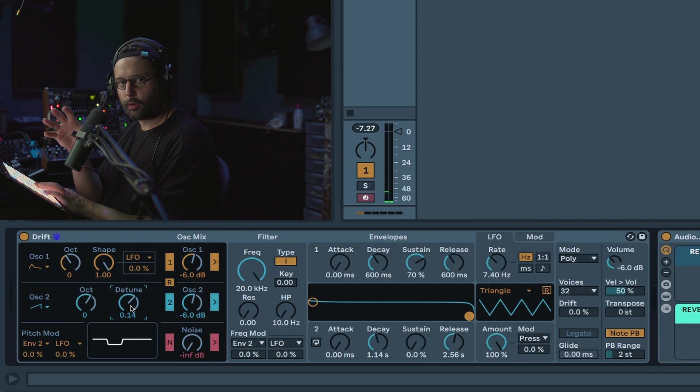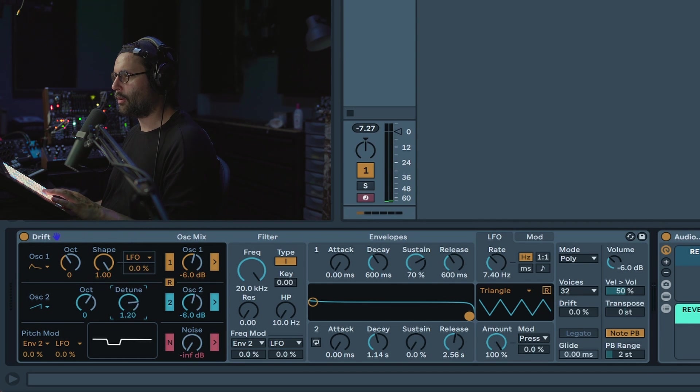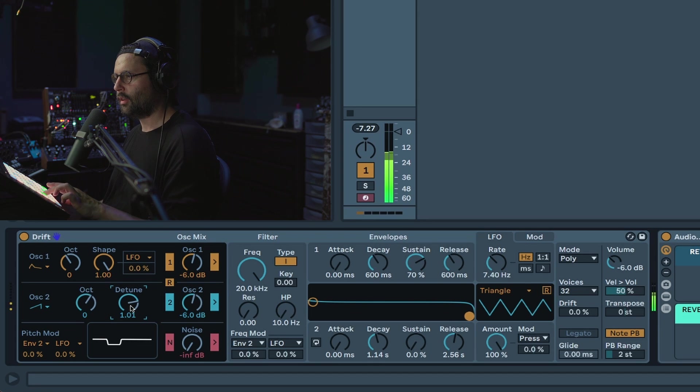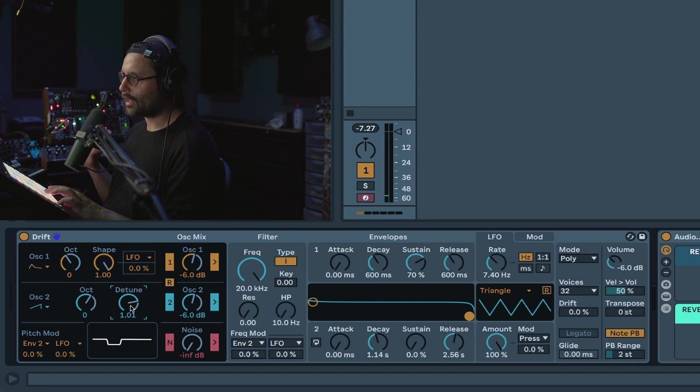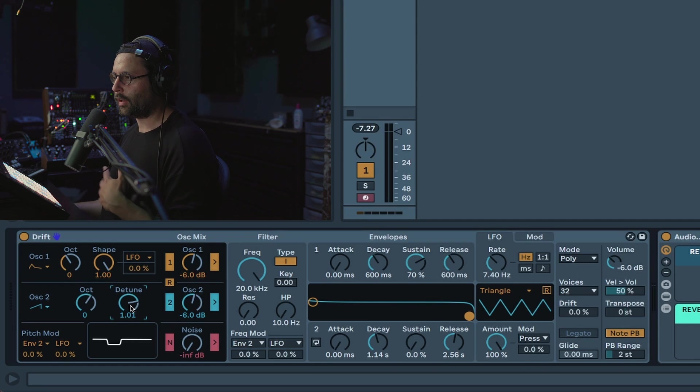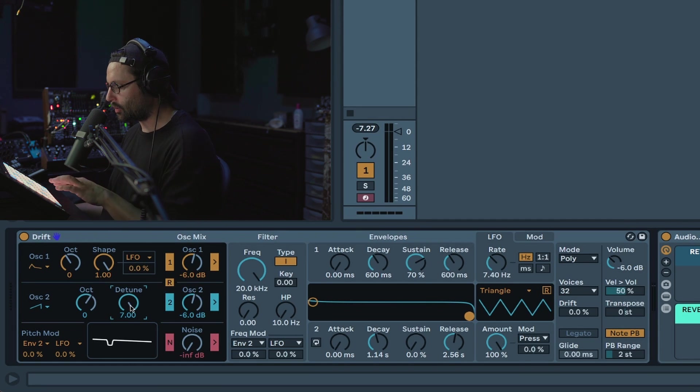You get this kind of chorus detune effect. But if you go a little bit more, like for example around one semitone, you can see you get this nice weird tone that is perfect for techno. But you can obviously go a bit more classic, and for example detune seven semitones to get this kind of classic vibe.